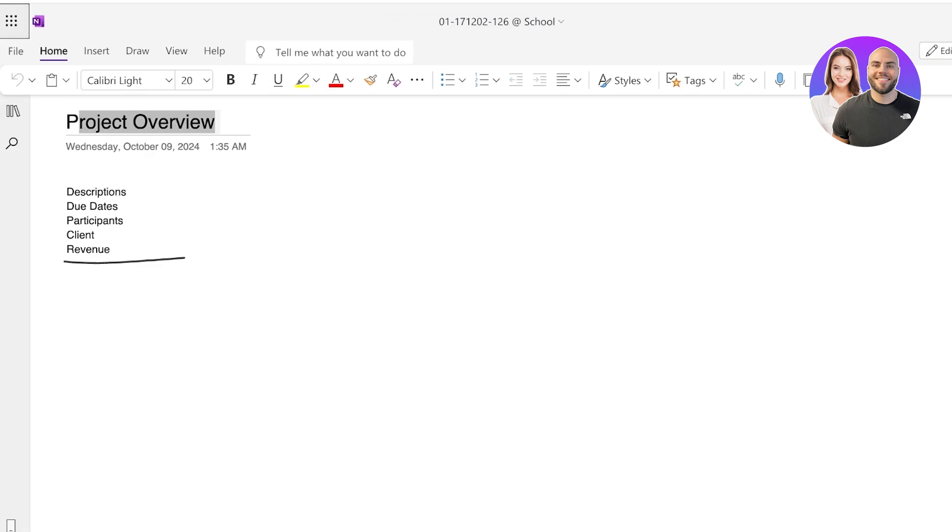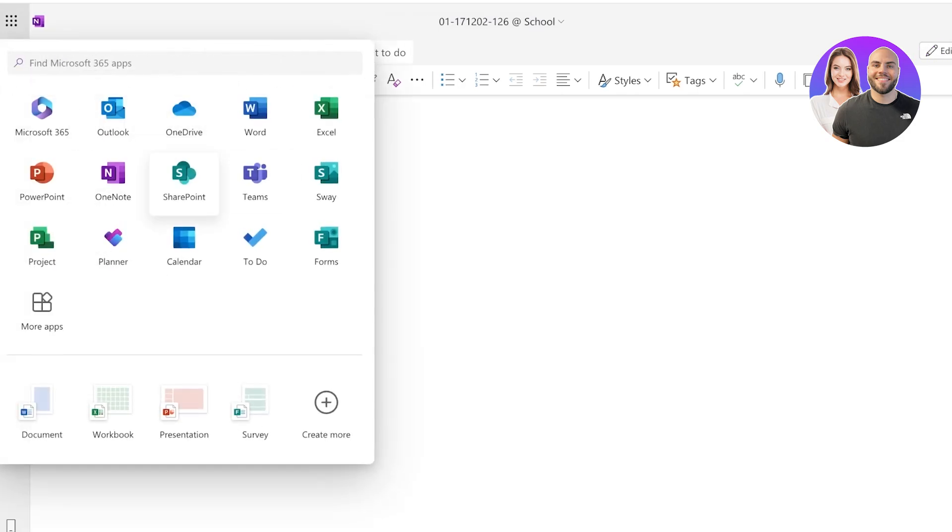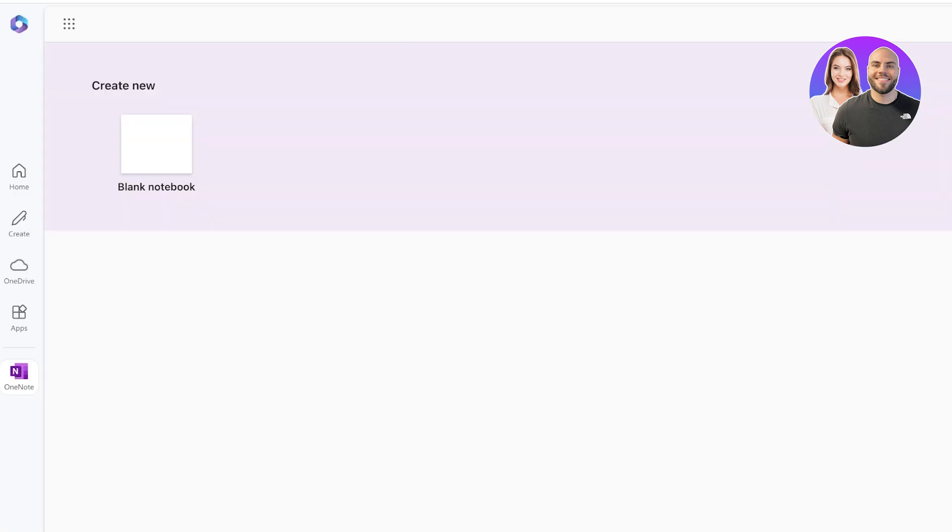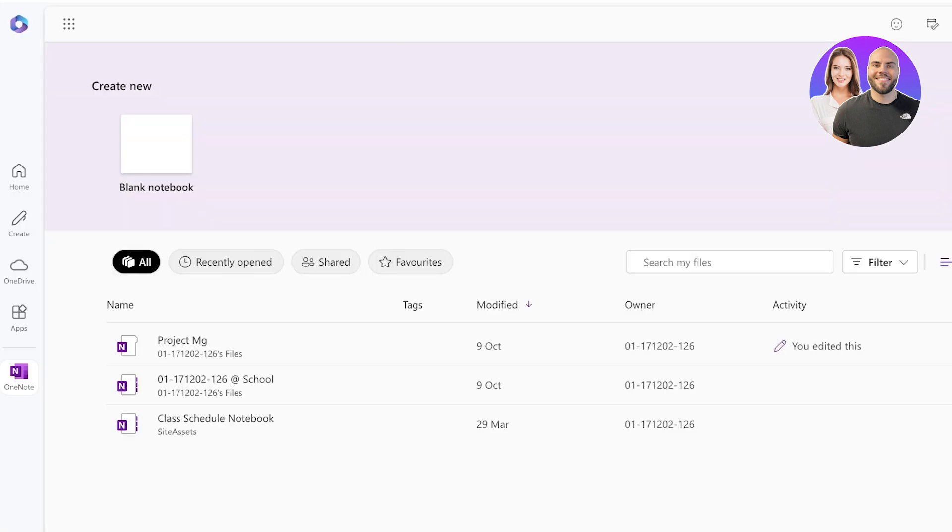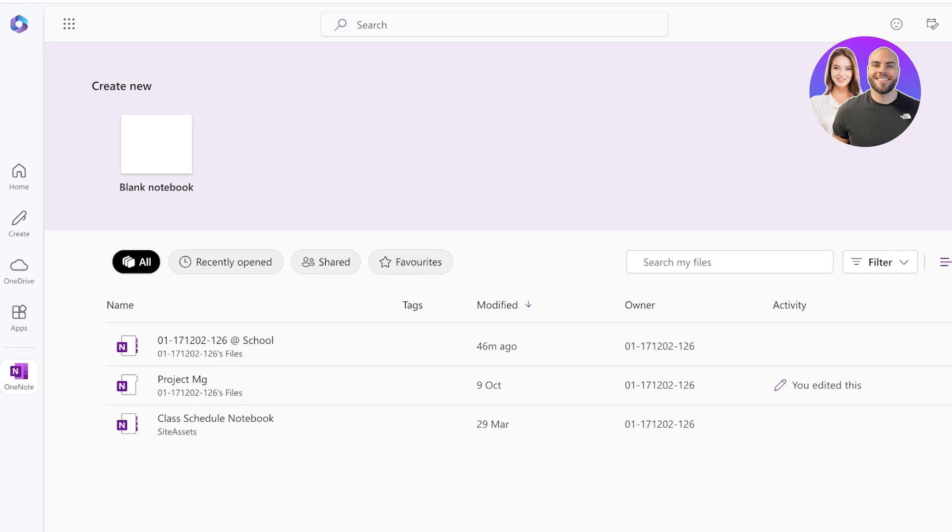The basic structure is pretty similar to any standard note-taking application. Some of the pros of OneNote include comprehensive organization, where you have notebooks, sections, and pages. OneNote lets you organize your thoughts just like a physical notebook, but with the power of digital tools.